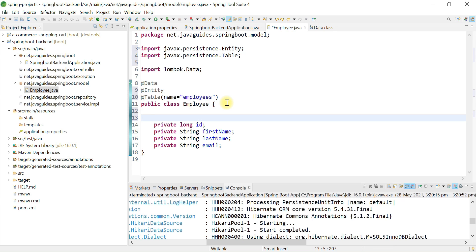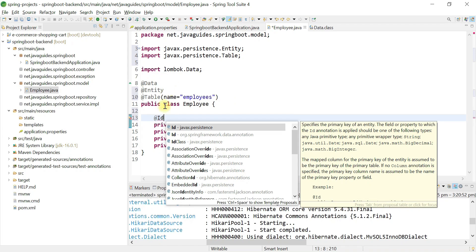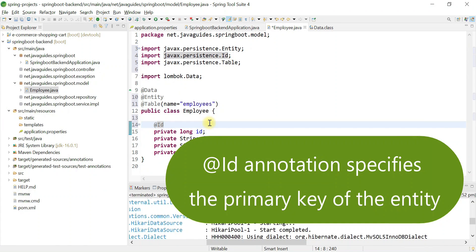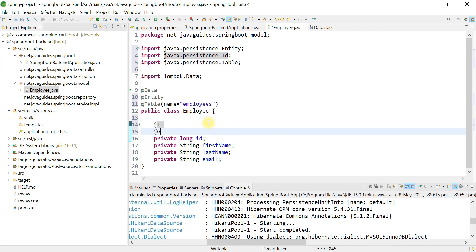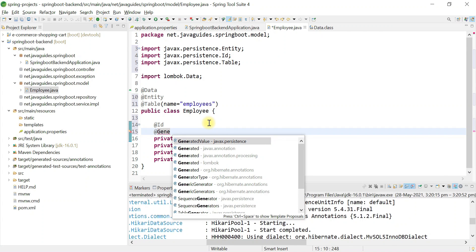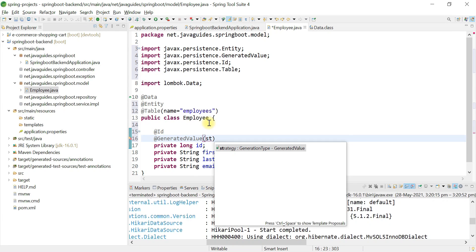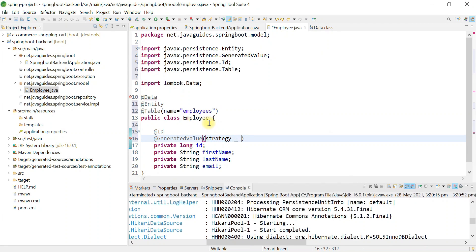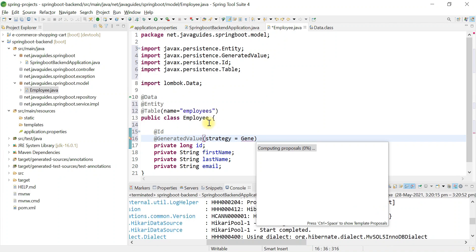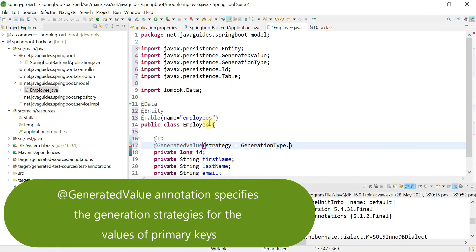Now we're going to define a primary key for this table using the @Id annotation — make sure you choose @Id from the javax.persistence package. Once we define the primary key, we also need to define a primary key generation strategy using the @GeneratedValue annotation, passing the strategy attribute with the value GenerationType.IDENTITY.